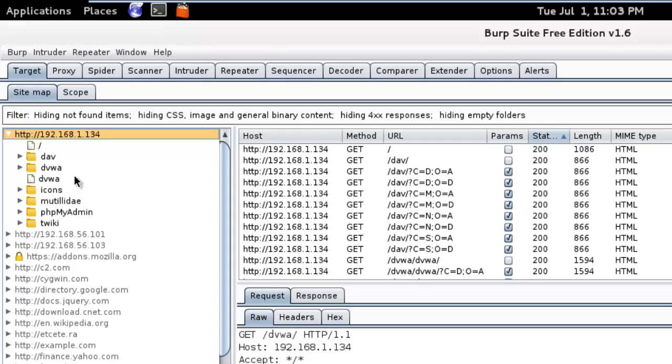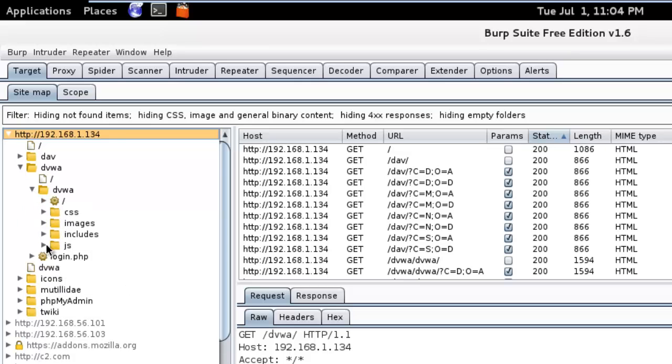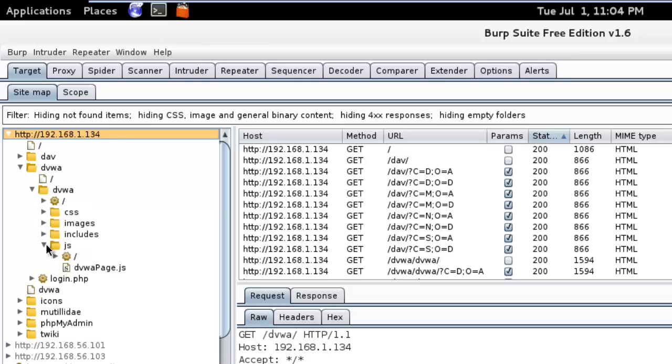So all pages and links that the spider process has captured. In addition, it will capture the root directory, web page style, subfolders, and JavaScripts. Here you can see its PHP login page and JavaScripts. So that is our Part 2.